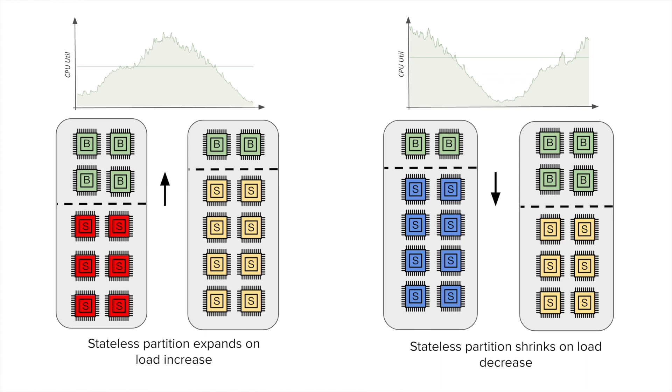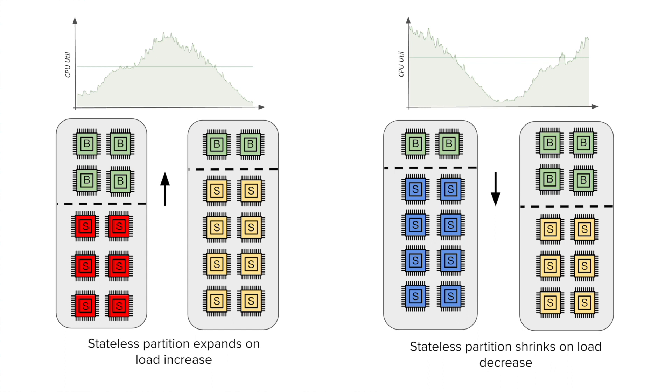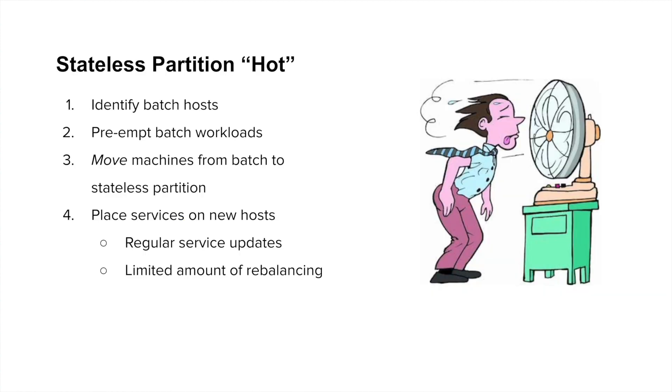In the subsequent slides, I'll be talking about how we have addressed both these problems. Let's look at the problem of resizing the partitions. The core idea is very straightforward. When the stateless partition starts becoming hot, meaning, for example, during the daytime, as the number of rides and deliveries is picking up, we need to replenish the capacity of the stateless partition so that we don't degrade any of your services. The converse actually happens at night. For example, when the demand for rides and trips has gone down. At this point, we have excess capacity, and some of it can be given over to the batch partition so that the batch jobs can continue running.